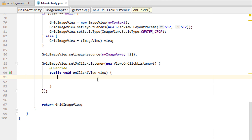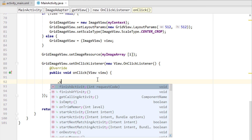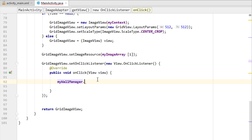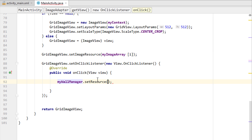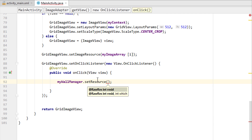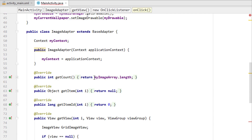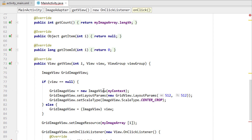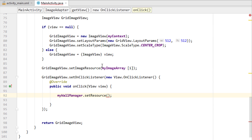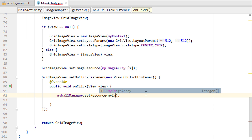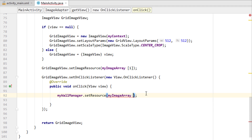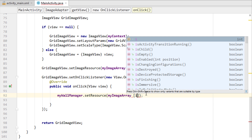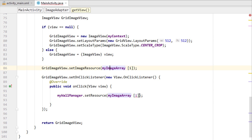What we have to do is get myWallManager and then add setResource. The resource is the same as what we have done before — that is myImageArray at the current position. So we add the position which is the same as what we have done at this case, that is the position i.